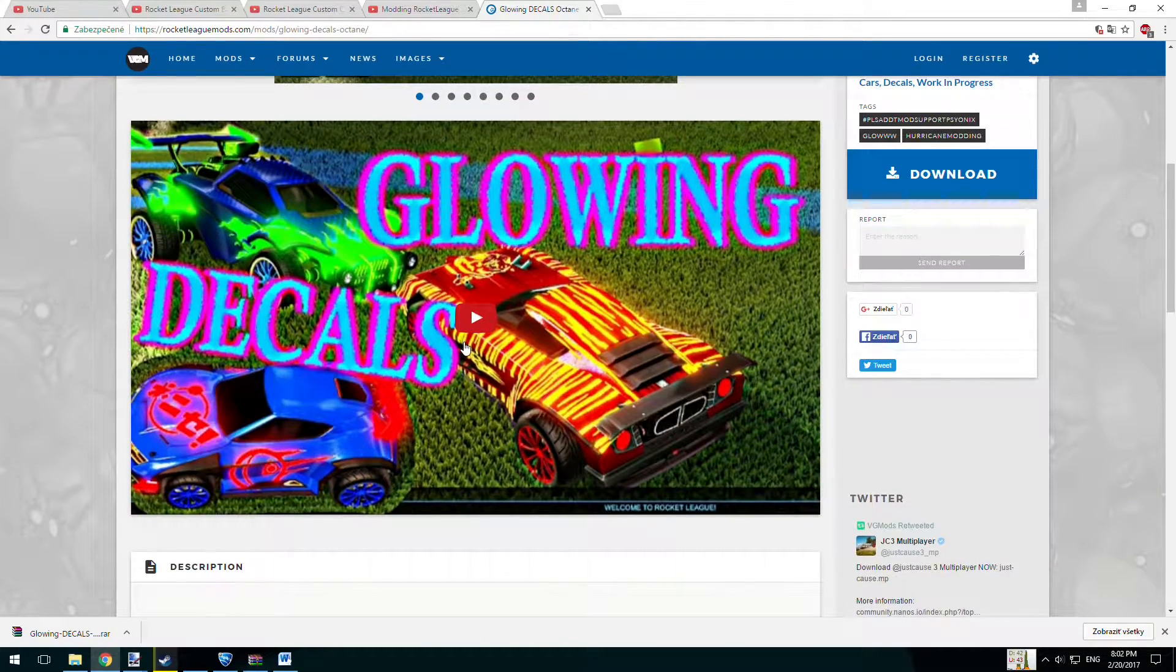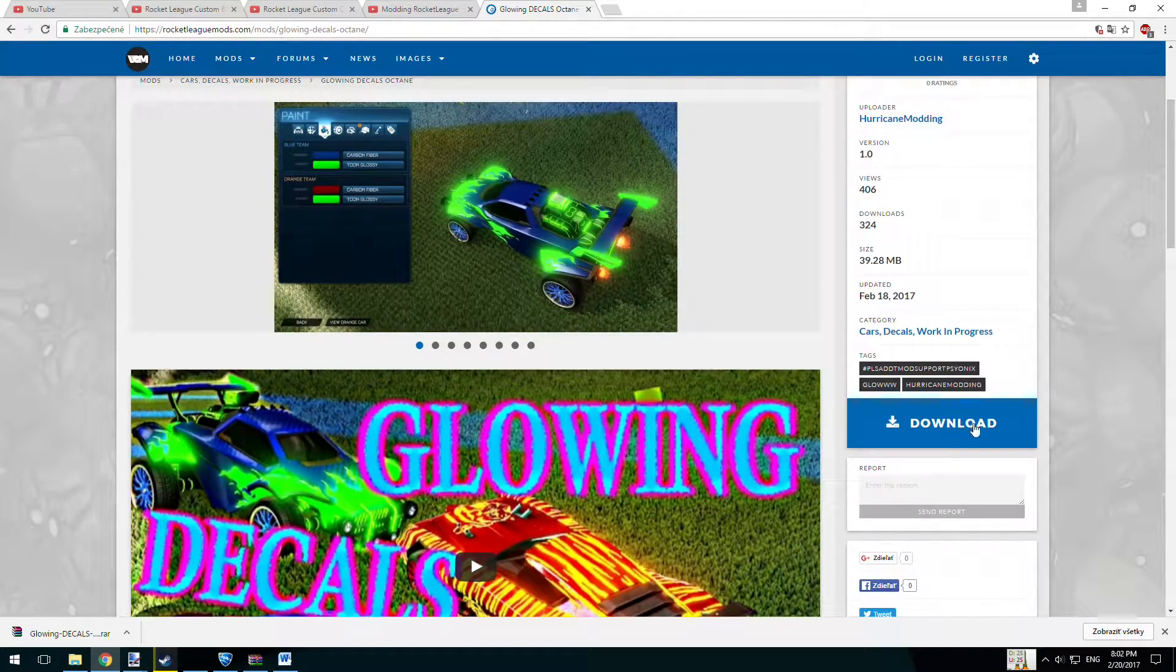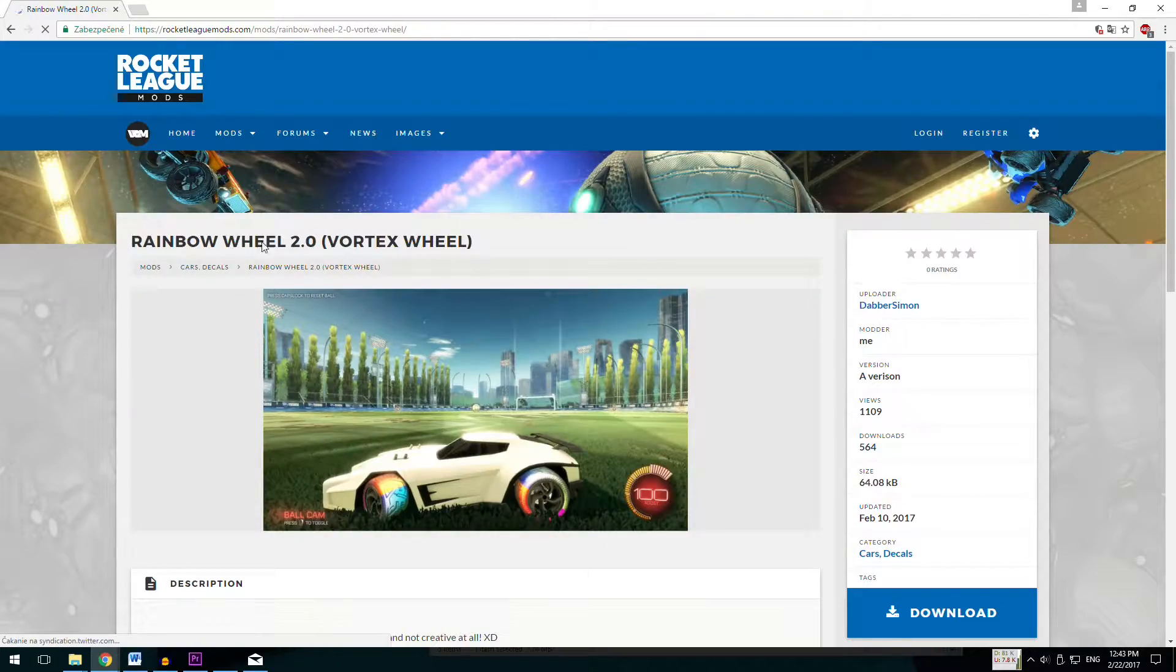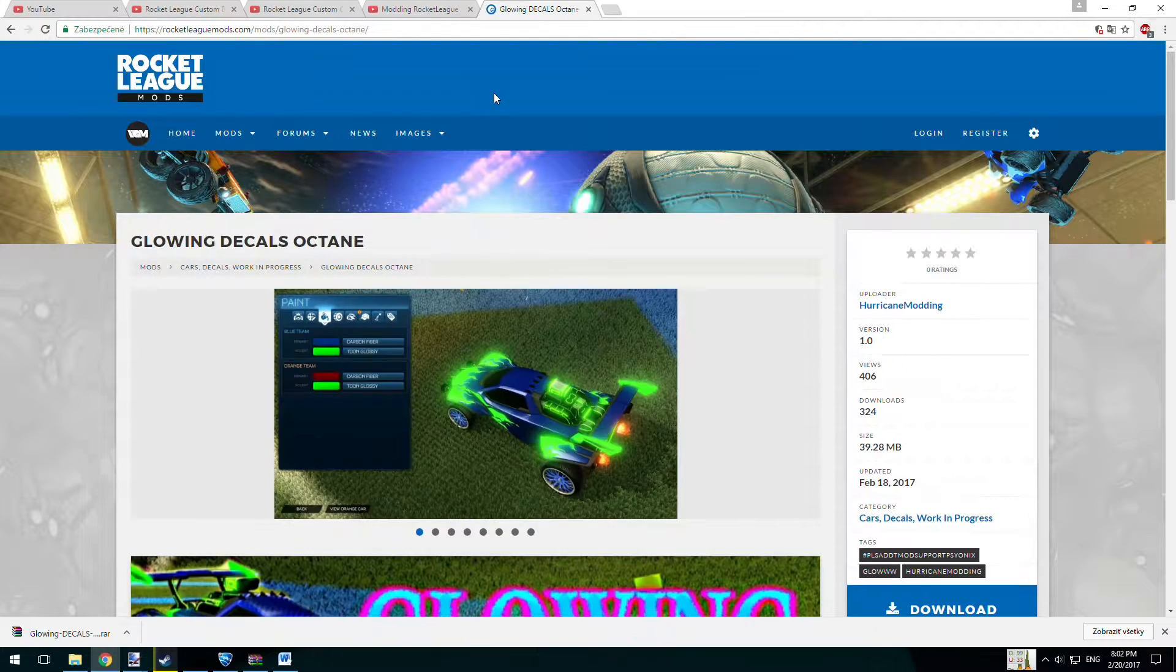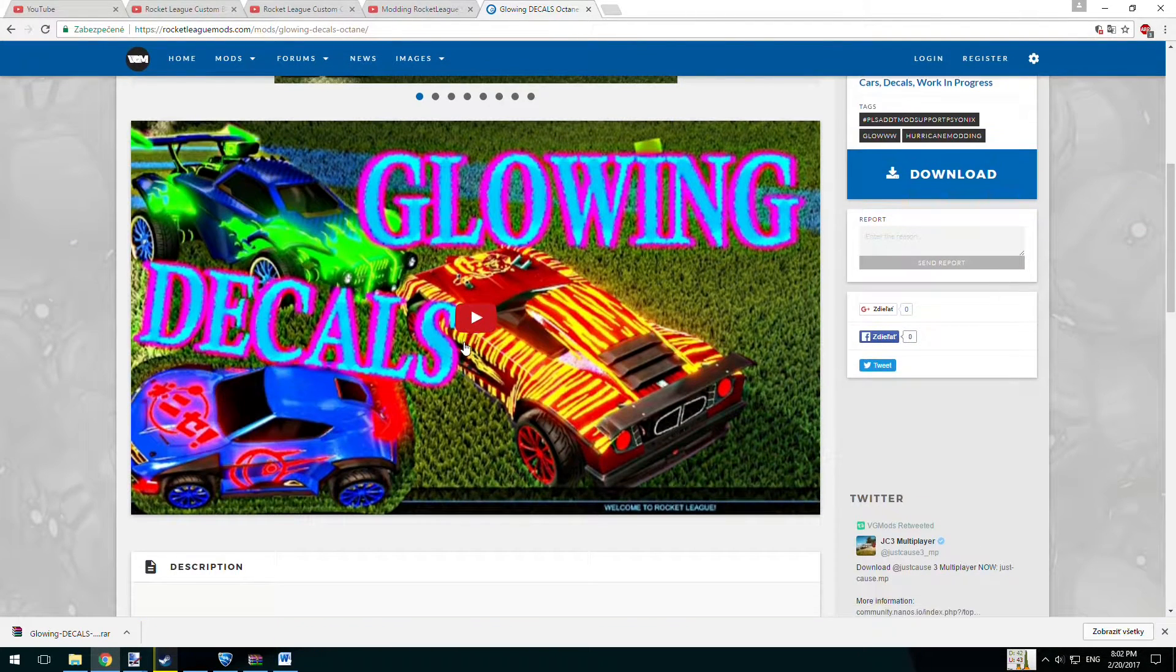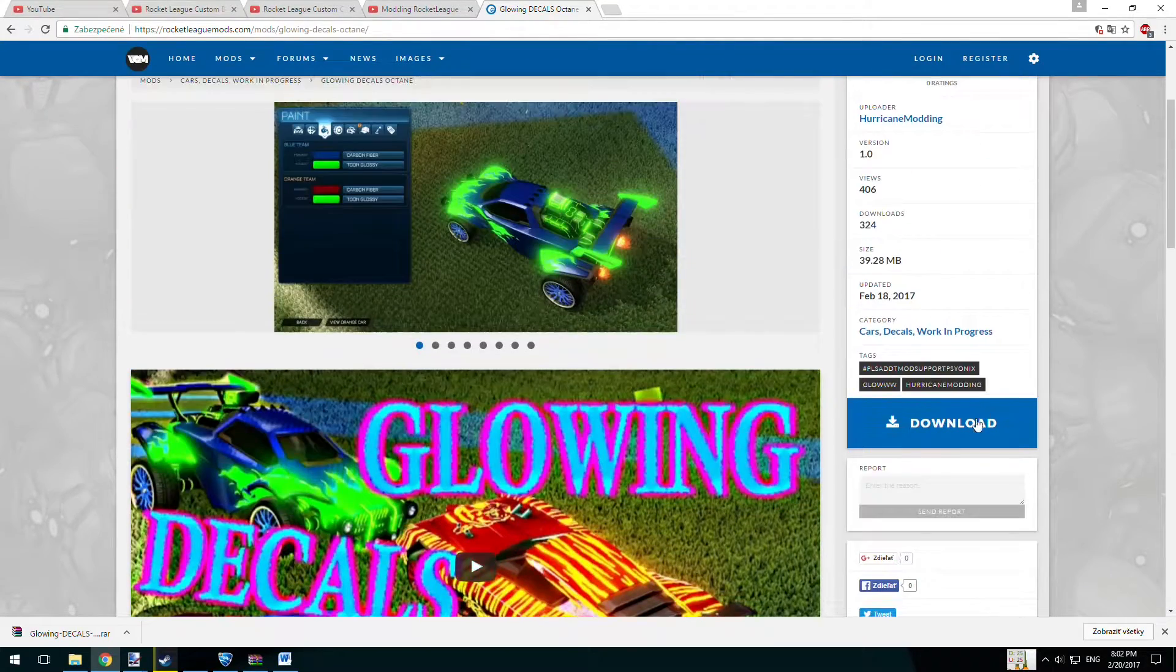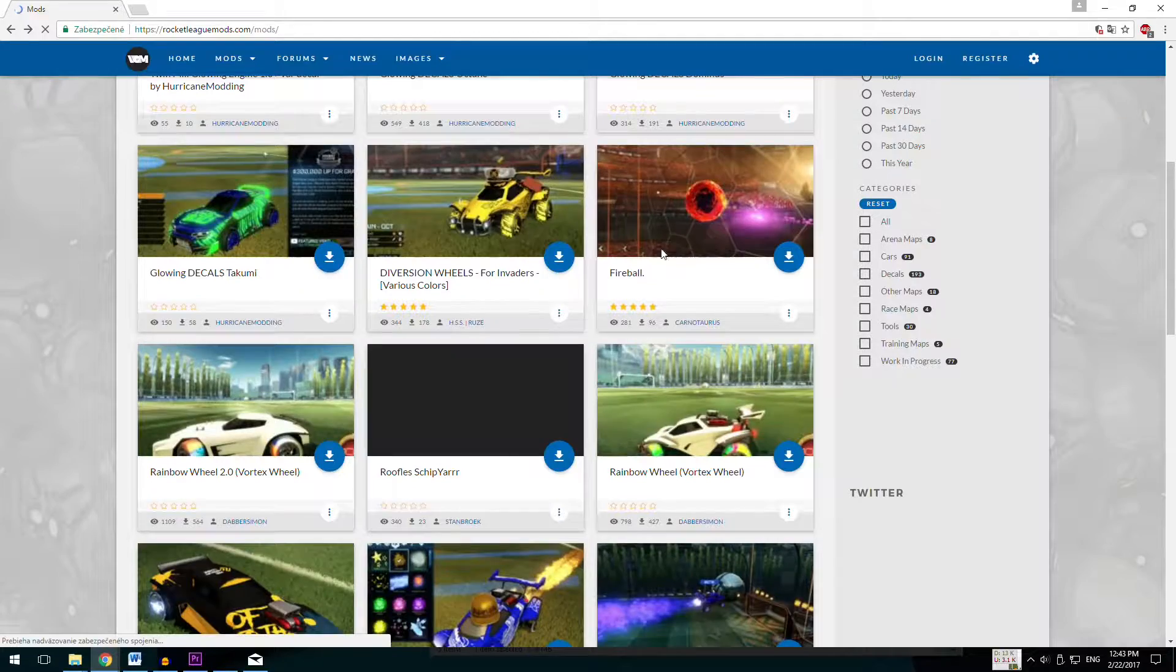What this modding does is just replacing existing textures of your Rocket League stuff. For example, these rainbow tires will only work on Vortex wheels or these glowing octane decals will only work on Octane car. So if you understand that, rest of the video will be easy for you.